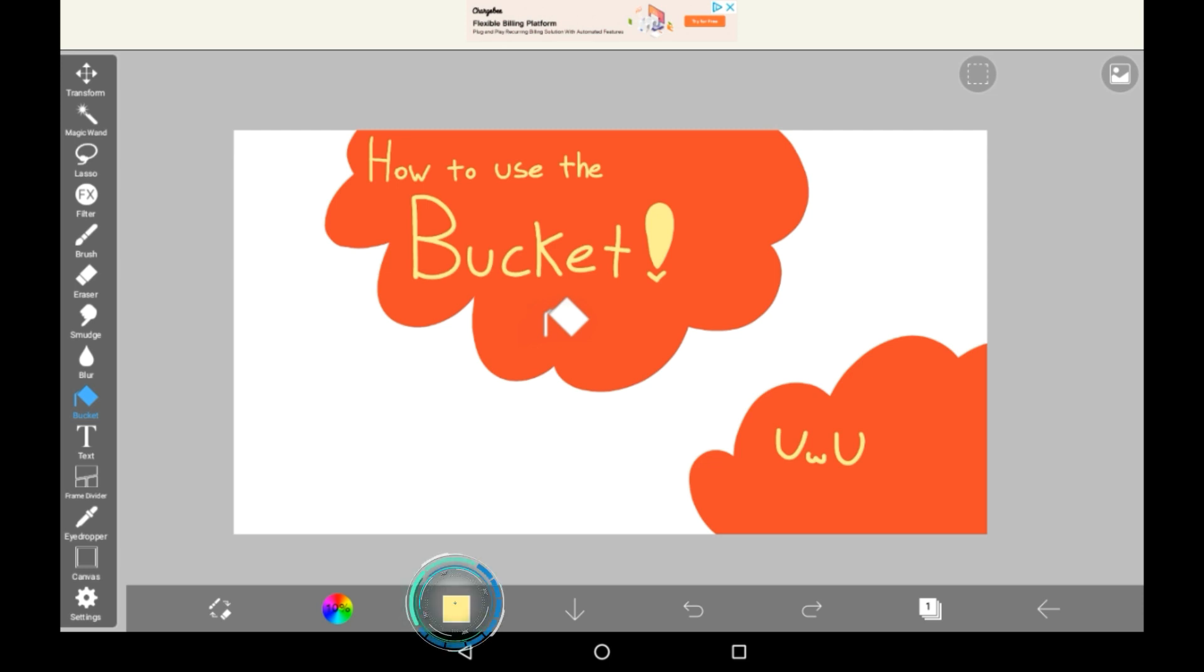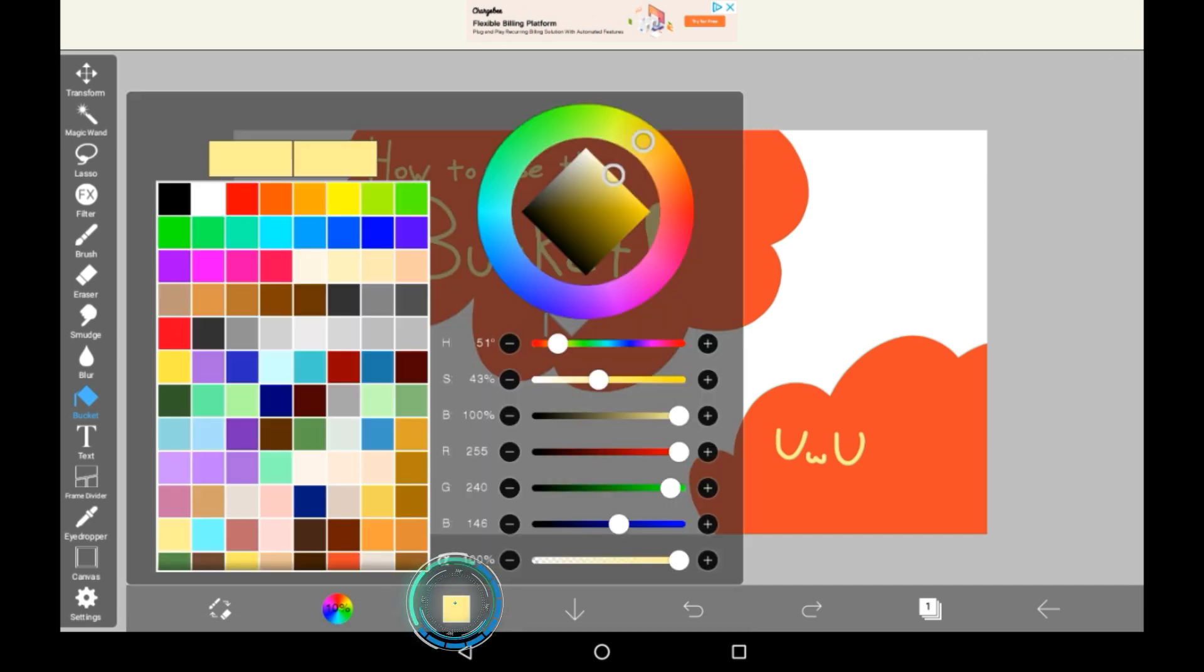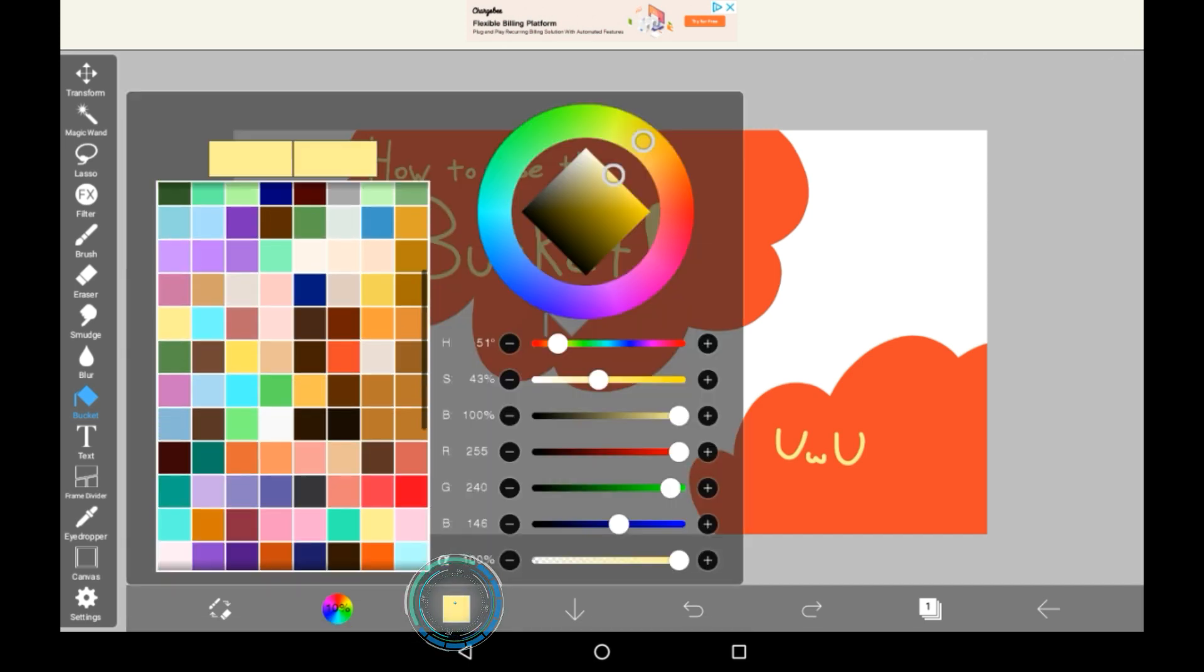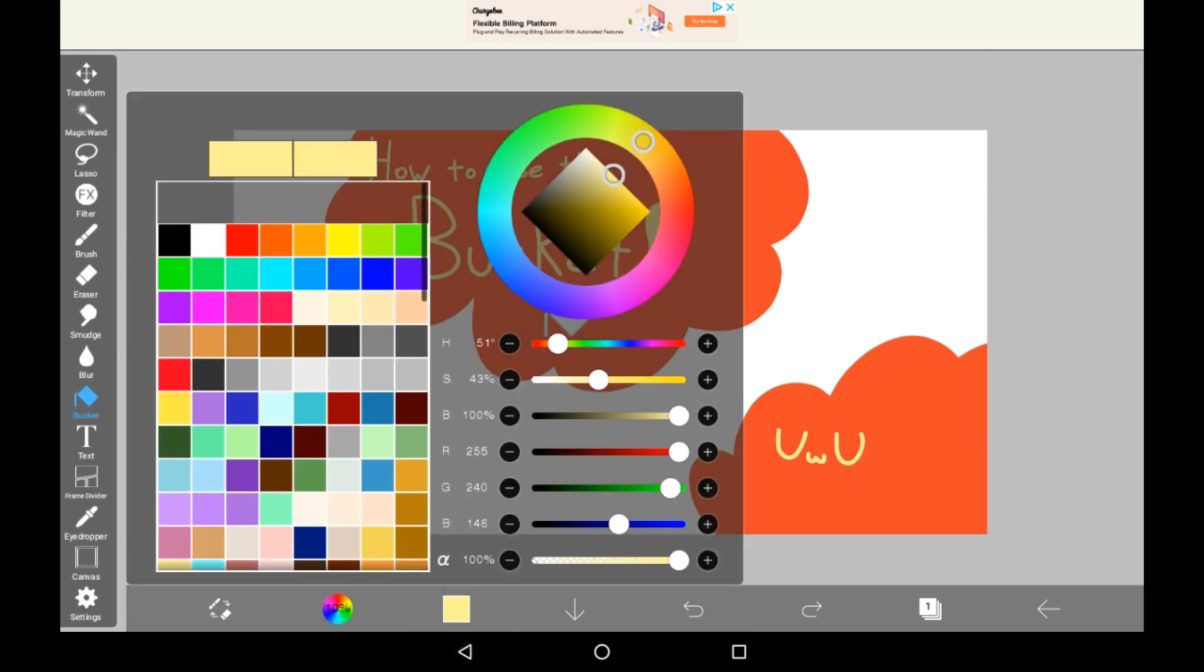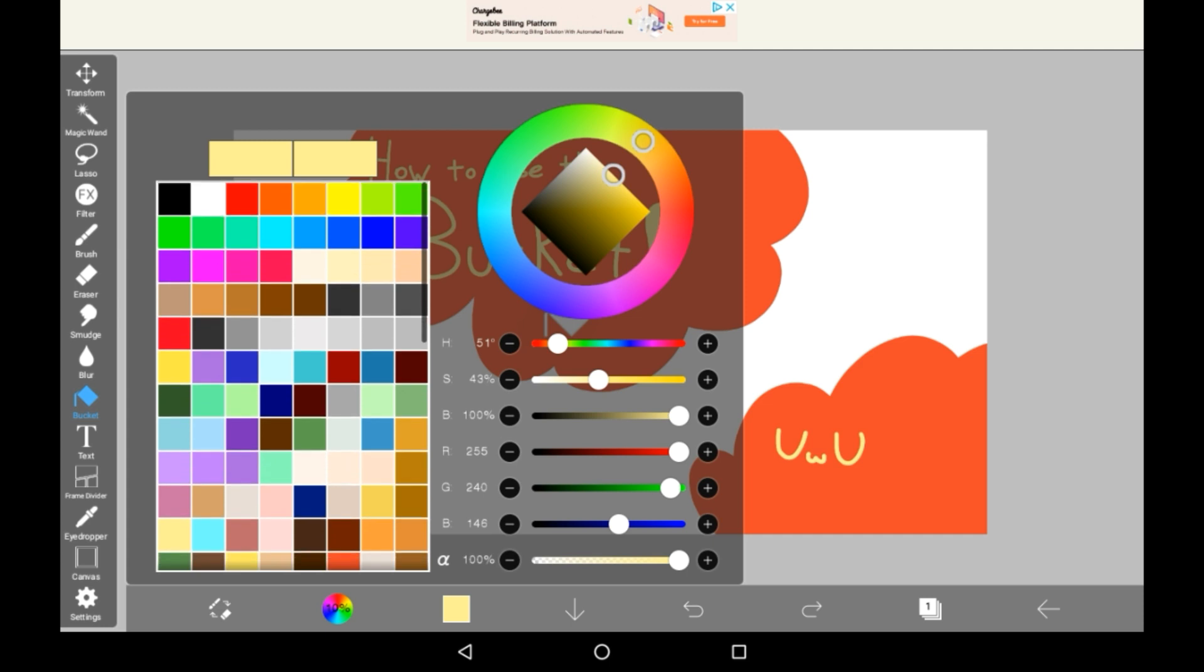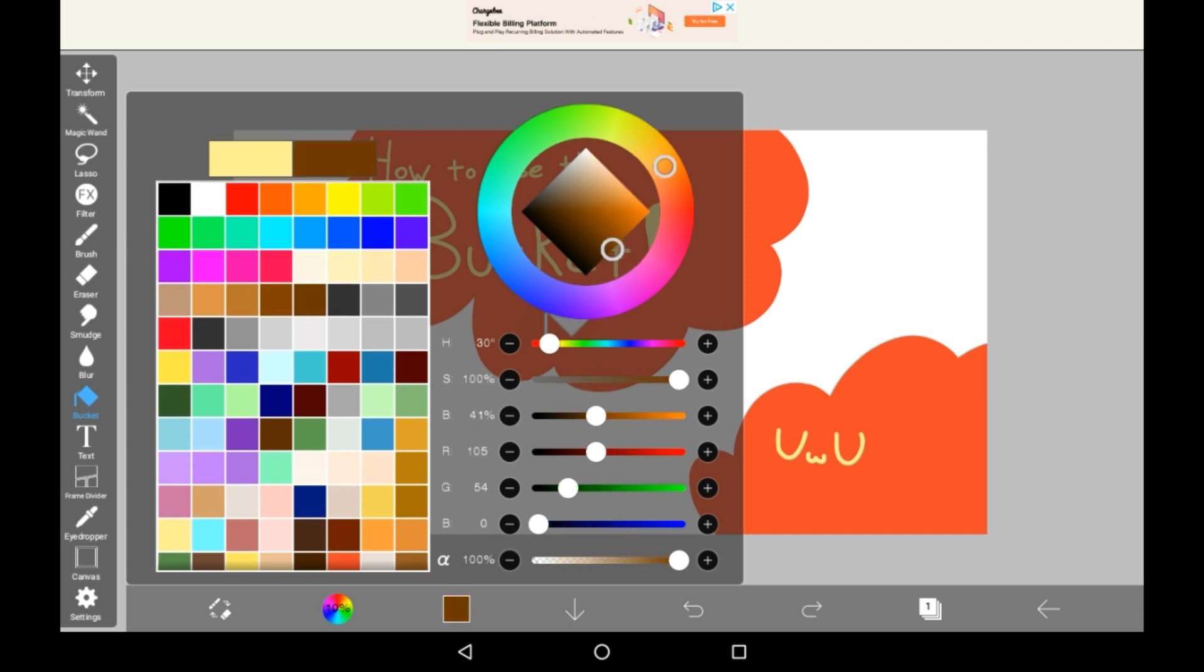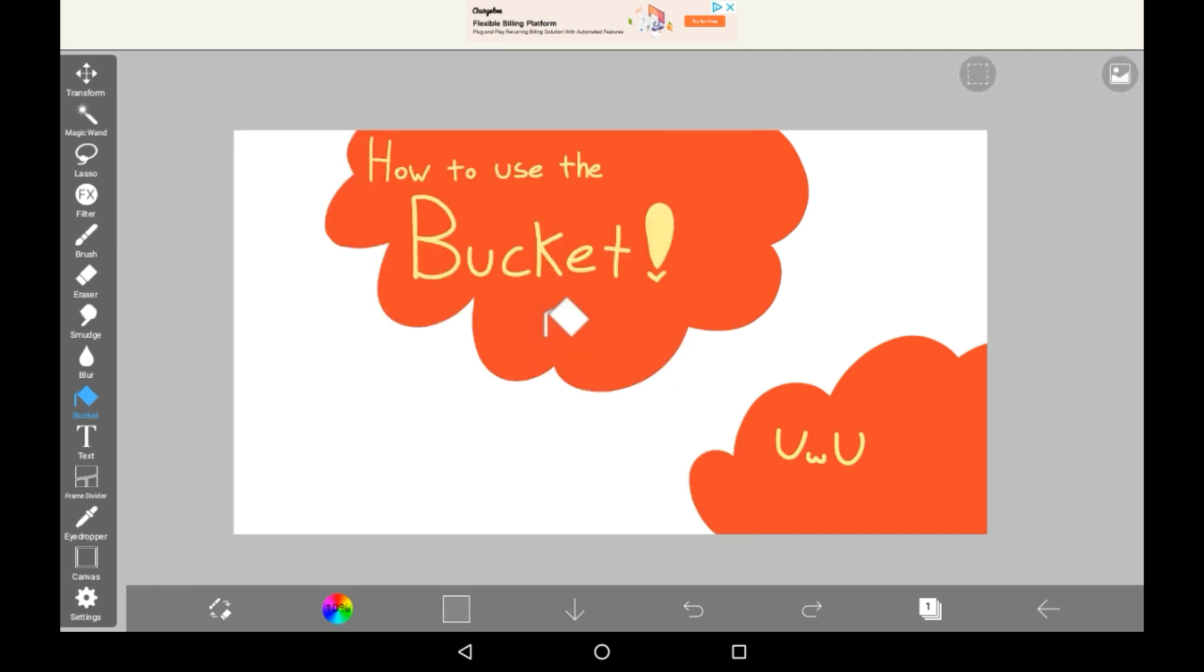You change the colour by going on this little coloured square here. And I have loads of colours because I've saved some, but the automatics end on this line, I think.